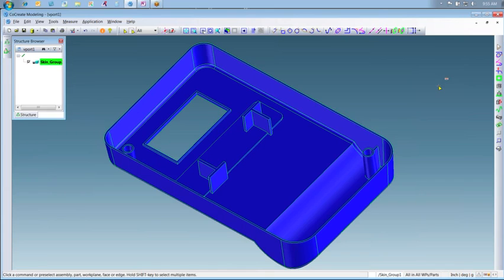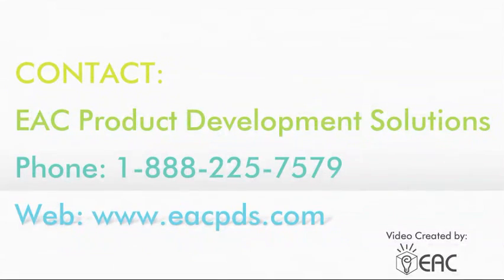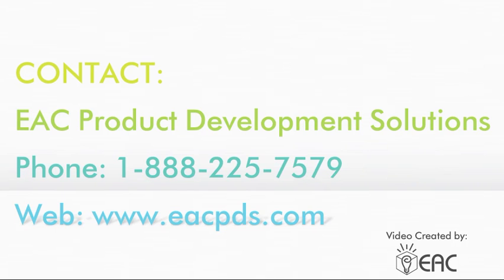We hope this helped you see how easy modeling can be with Creo Elements Direct. If you would like to learn more about this tool, please contact us at 1-888-225-7579 or visit our website at eacpds.com.